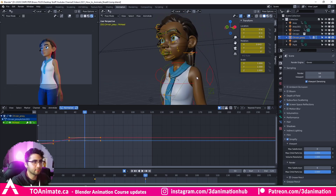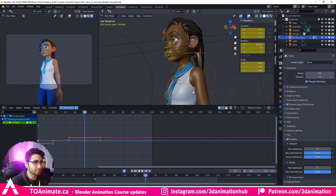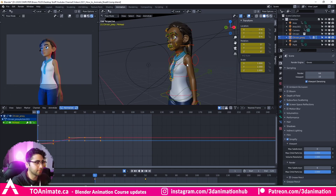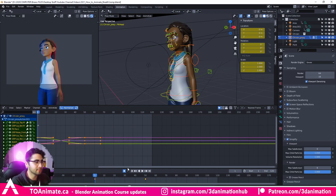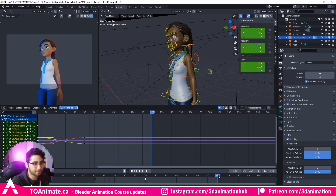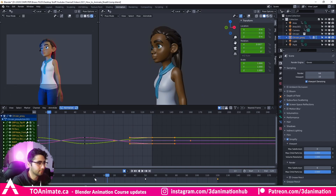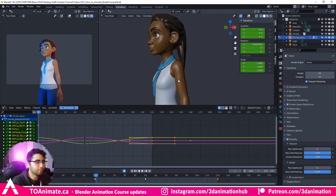Now I'm going to go back to frame one, select all the keys, copy this, come to our last frame — our fifth second — and set the key. If we play this in real time, we have something like this — the character taking a breath.